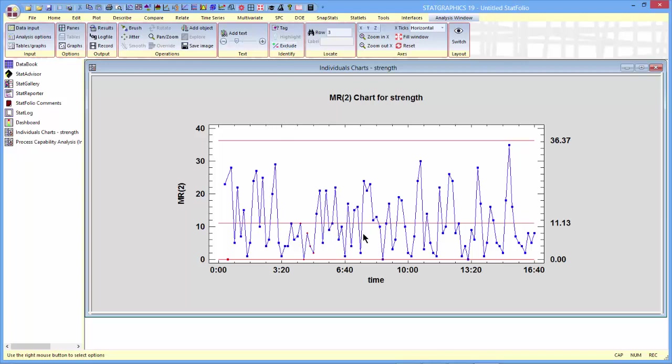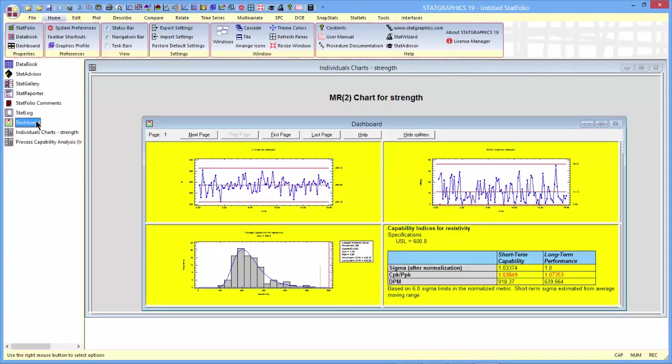There are no longer any points outside the control limits, although there is a runs rule violation right here. And as you might expect, if I click back to the dashboard, the color of those panes has changed from red to yellow.